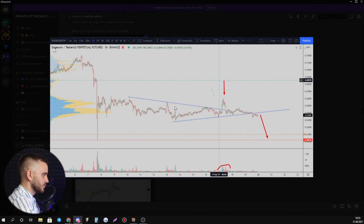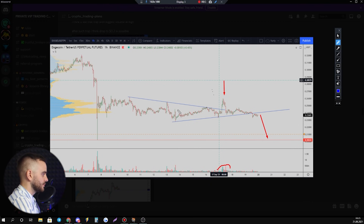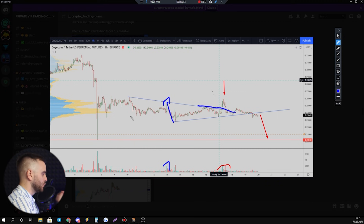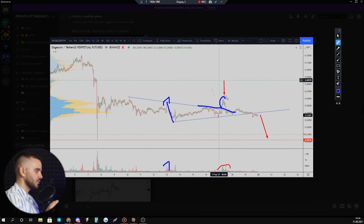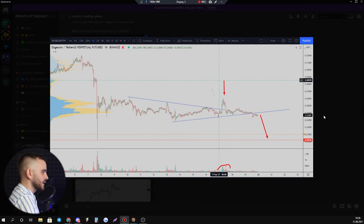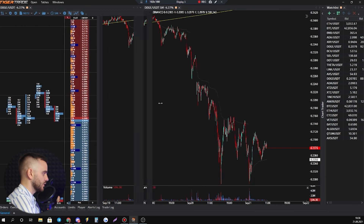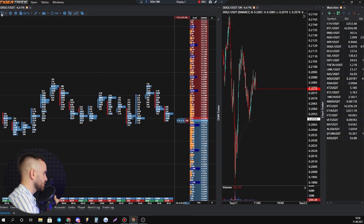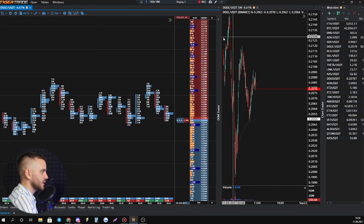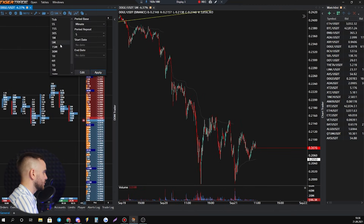A few days ago, Dogecoin tried to break a trend line — first time here, and second time here. Volume increased, but look at the reaction: price dropped. The same thing here — a beautiful trend line breakout — but what happened? The biggest volume appeared at the high, and after that price dropped. That is a signal of weakness.